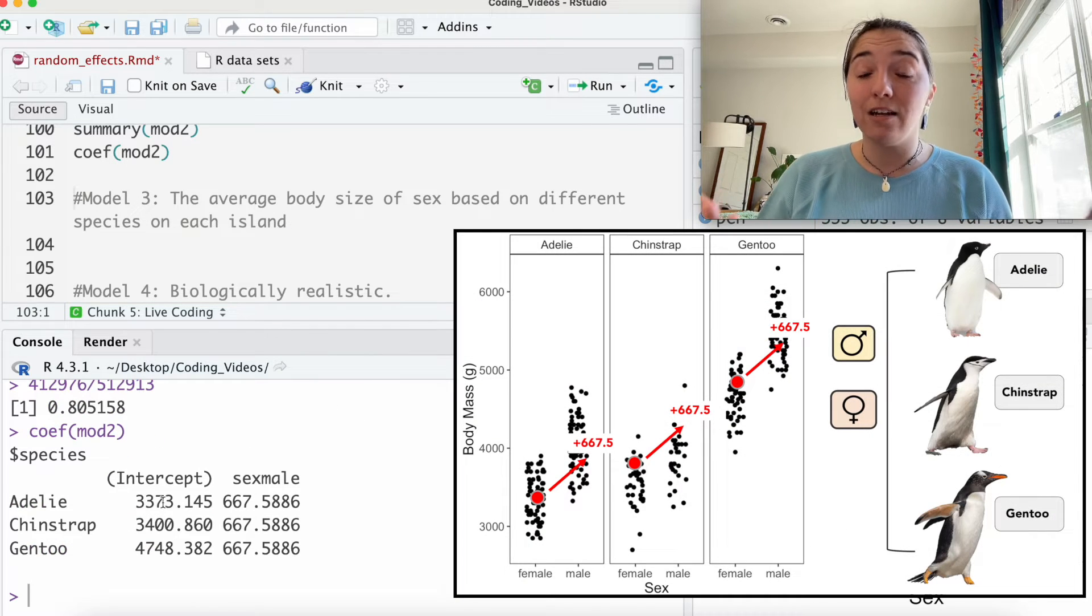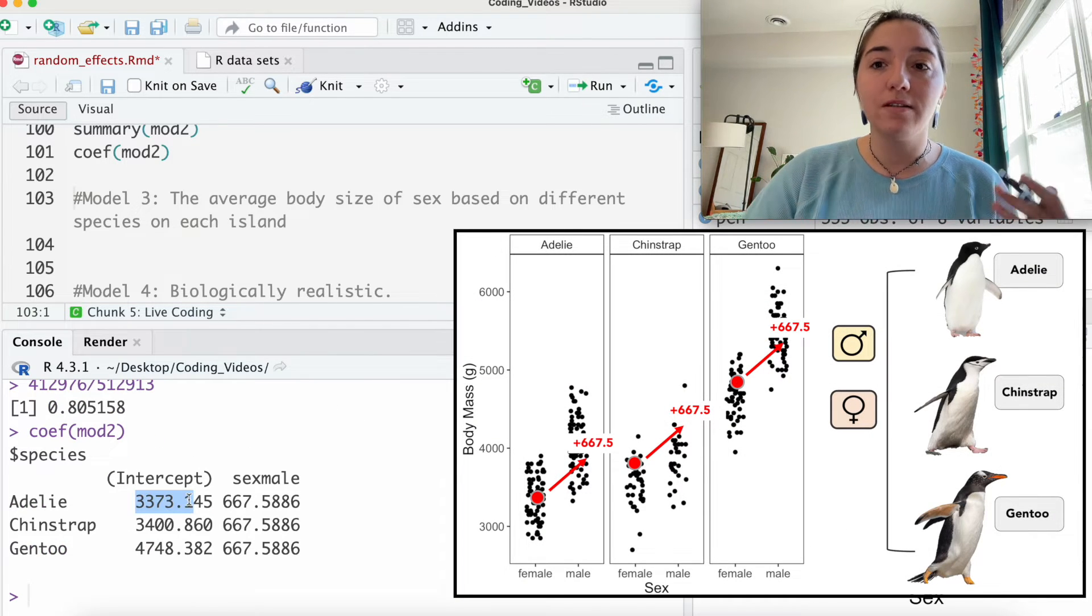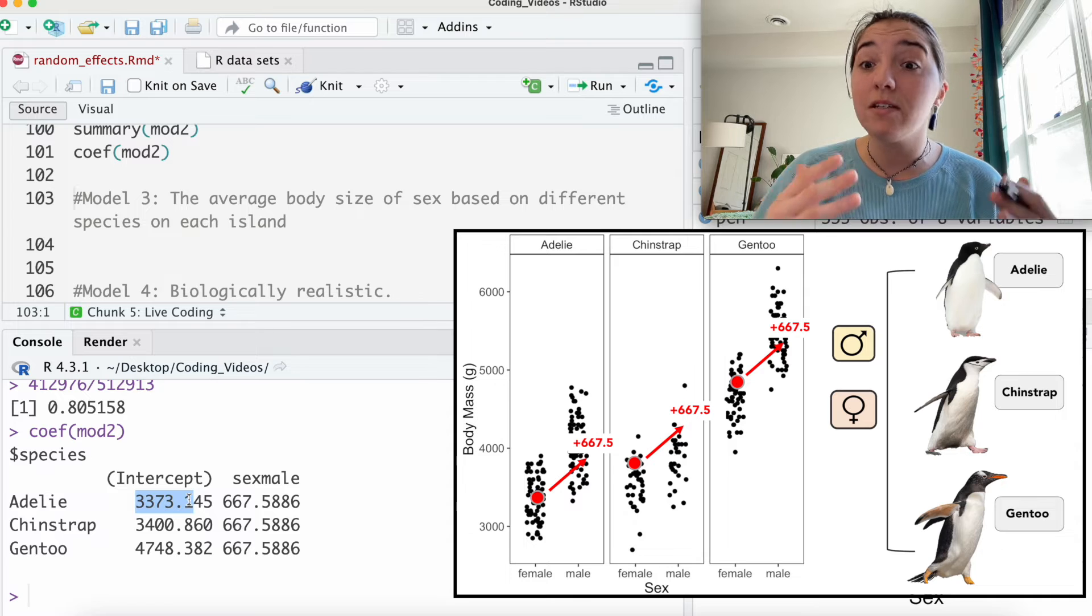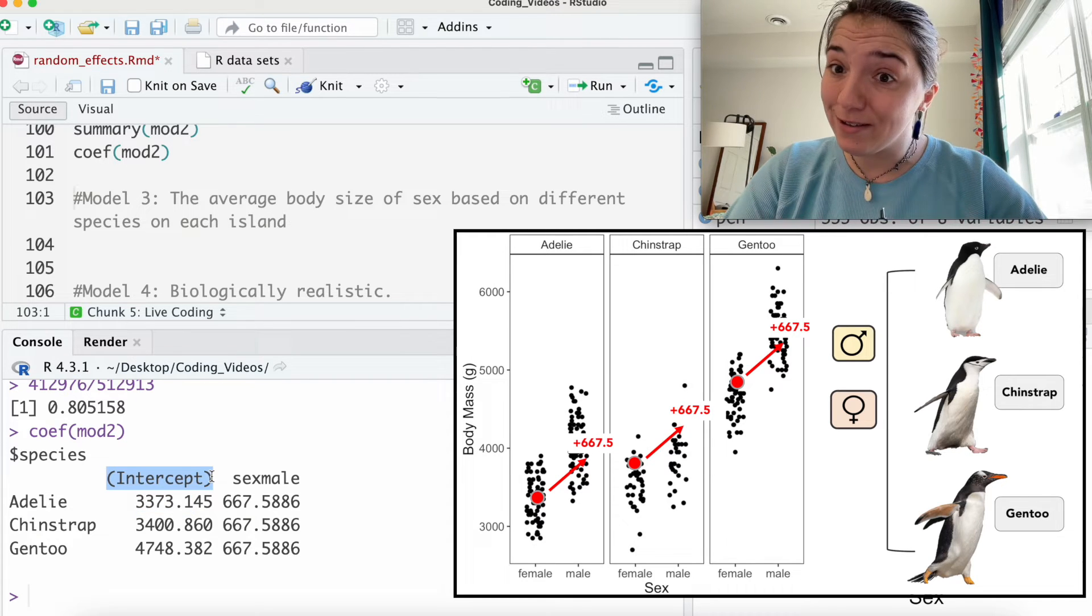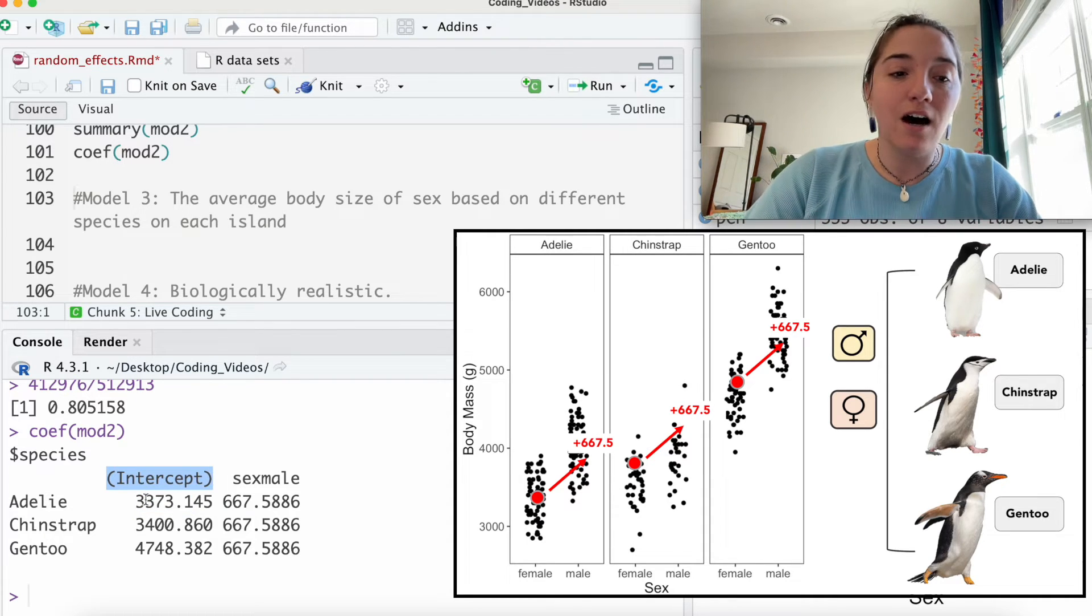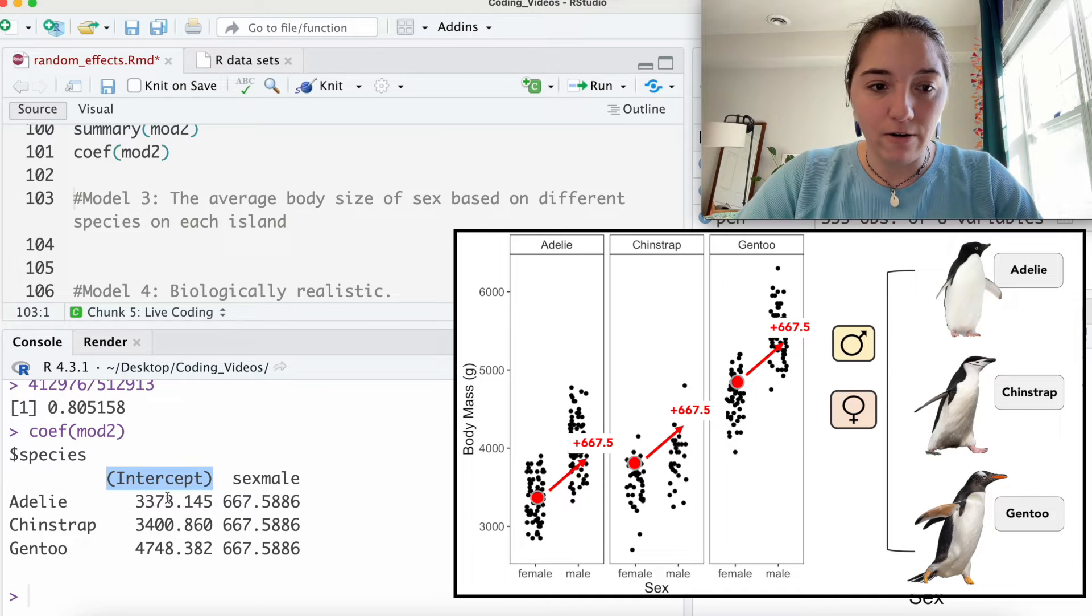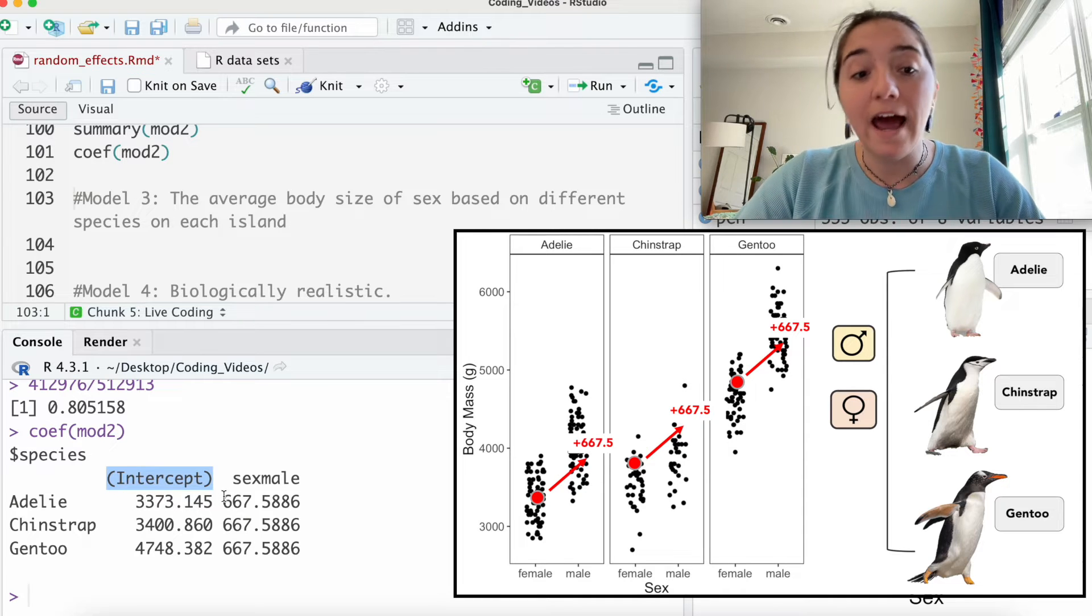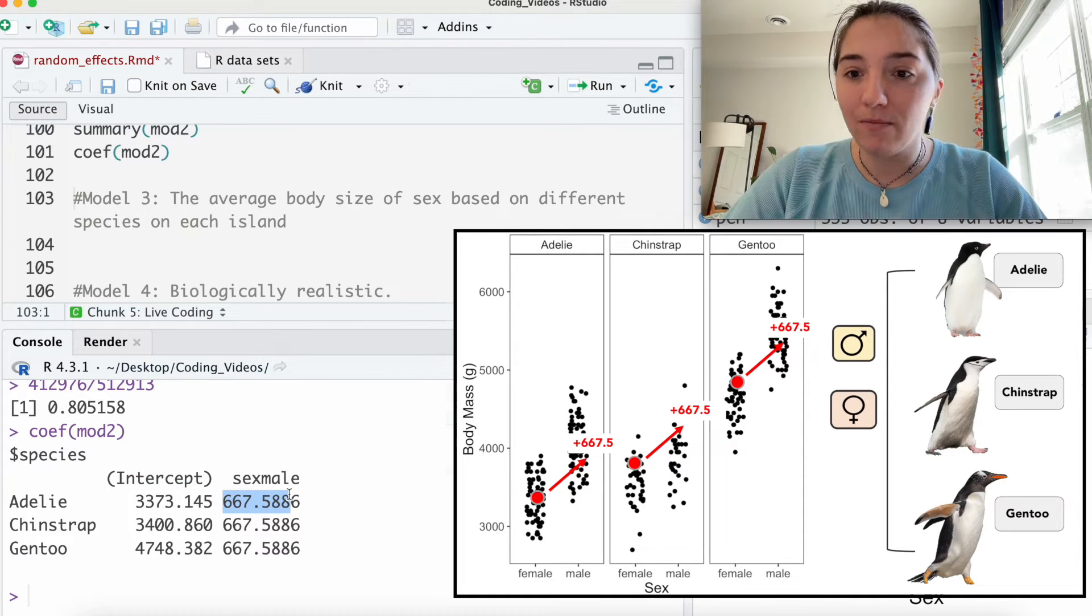Here, you're going to see the numbers have changed a bit, thinking about the species in general. So for females, remember, that is our intercept here, females of Adelie are this much and then add this much if you are a male.